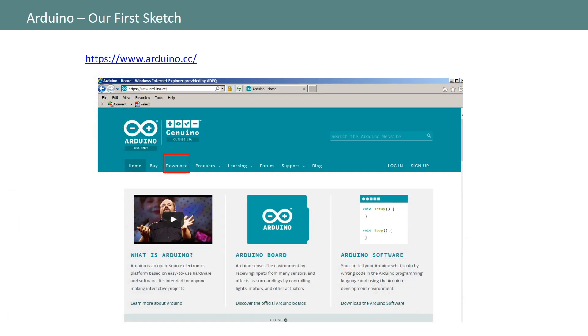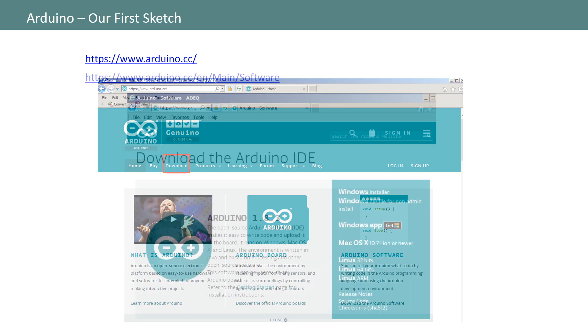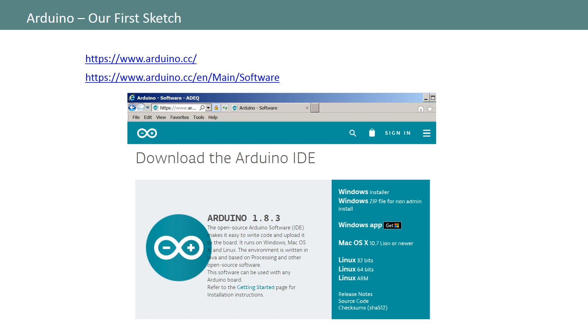The free software available for programming your Arduino is available via the website shown on this slide. In order to download the software please follow the download link. When you select the download link you'll see the options for downloading the software for your specific OS, either Windows, Mac or Linux.